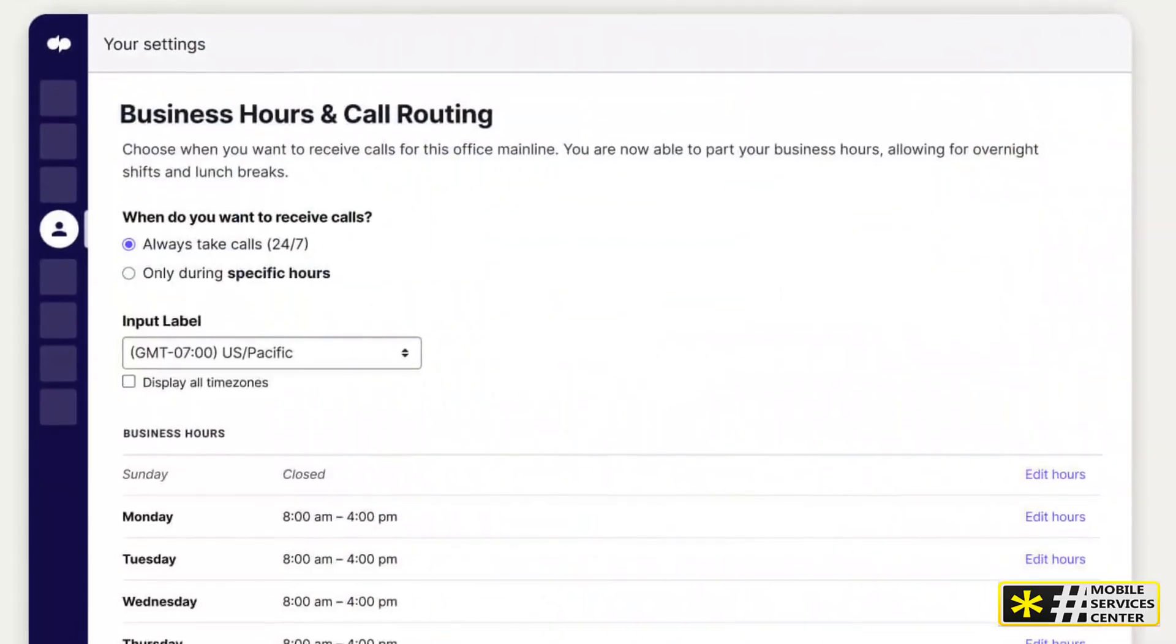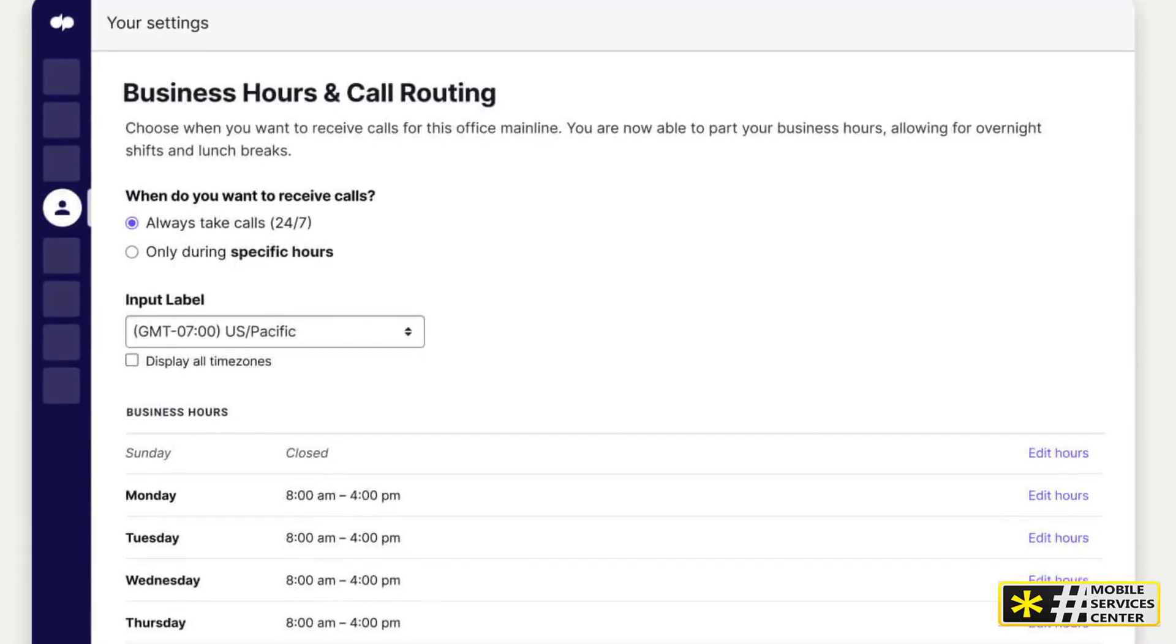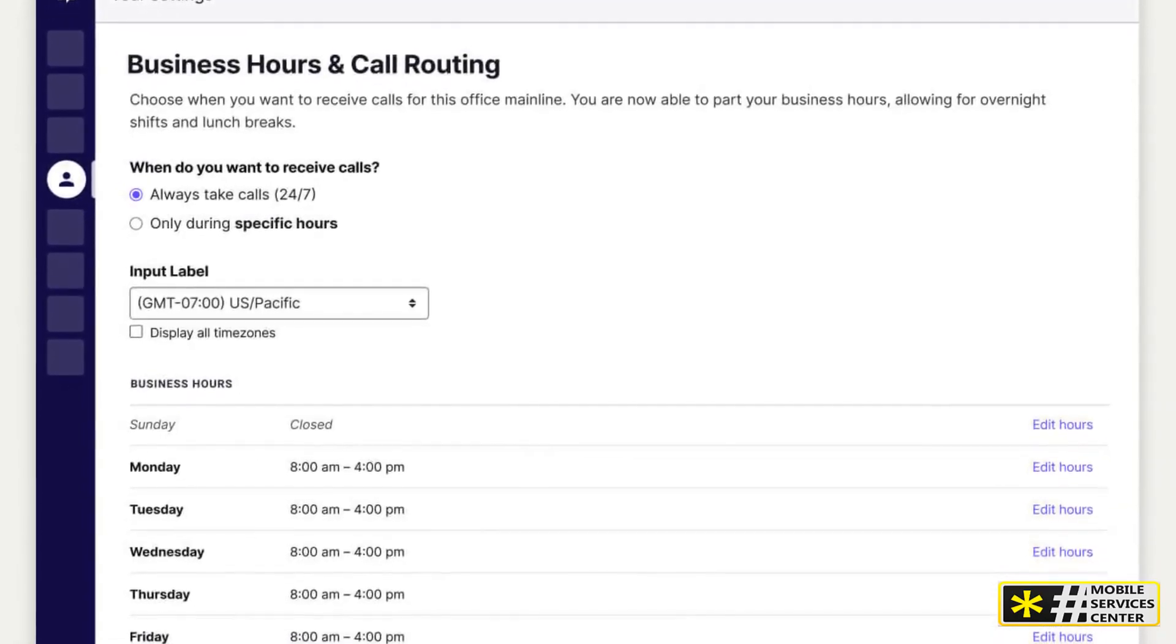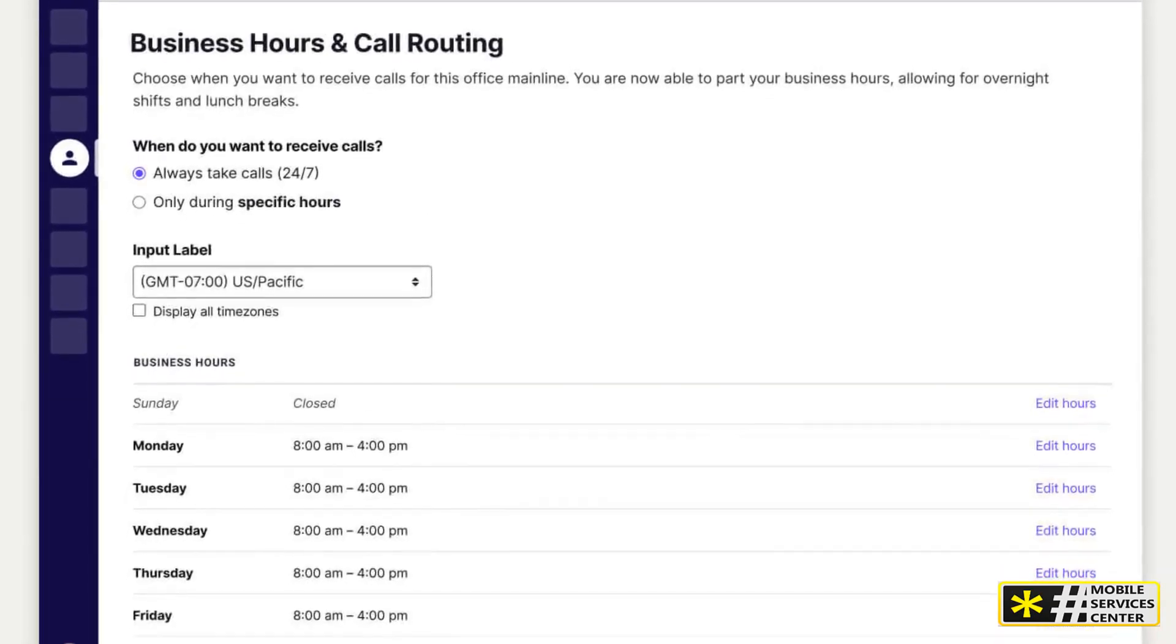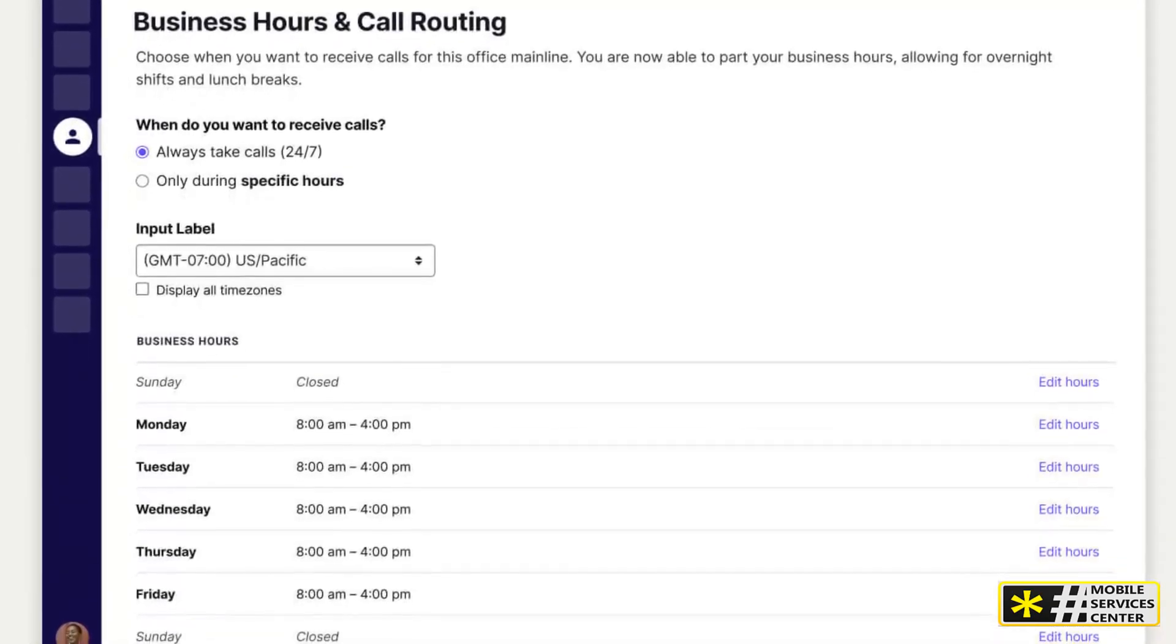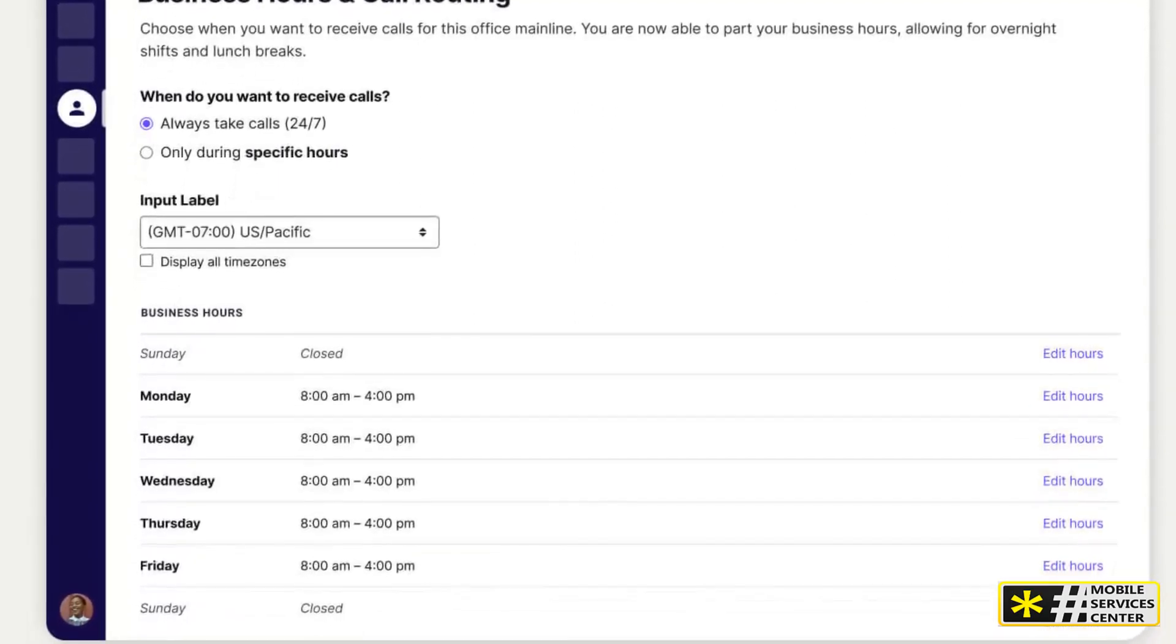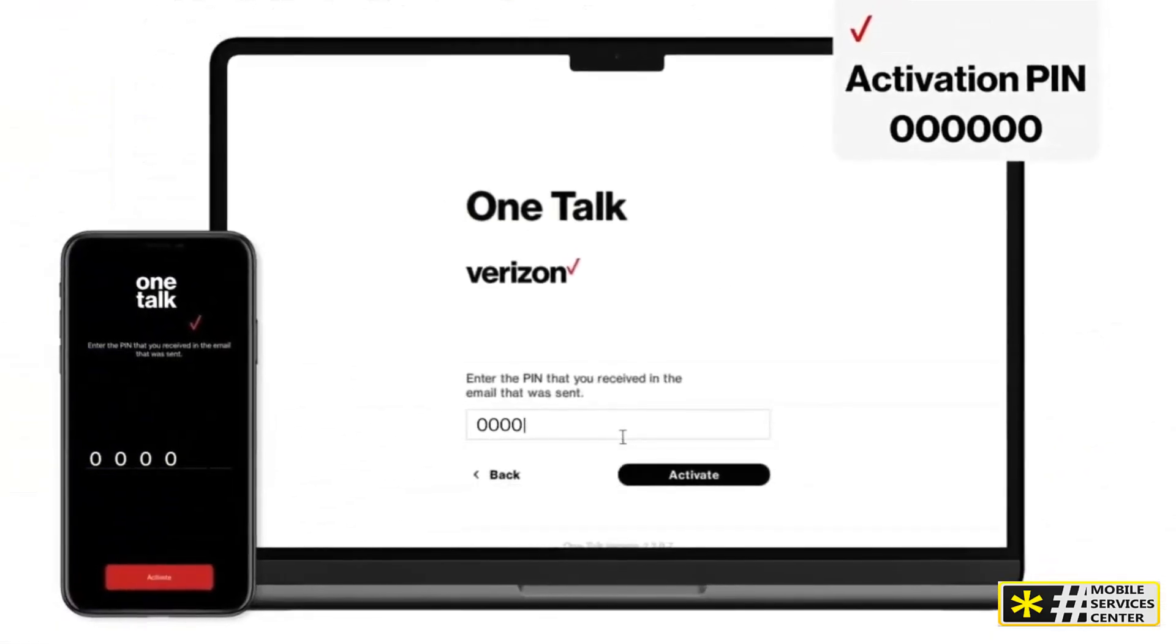You can have the automated receptionist answer calls the same way 24/7, or you can create a business schedule with different greetings and options for business hours, after hours, and holidays. Remember to set up greetings and options in both the business hours tab and the after hours and holidays tab. To upload a custom greeting, follow the instructions for the proper audio file format.